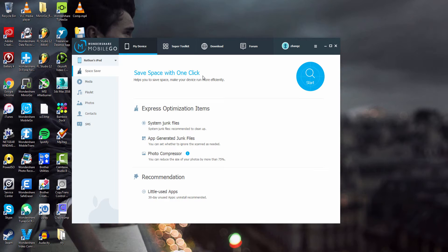This is going to save space basically with one click. What it will do is remove system junk files, app junk files, and compress your photos by more than 75%. It can also delete apps that you haven't used in over 30 days.